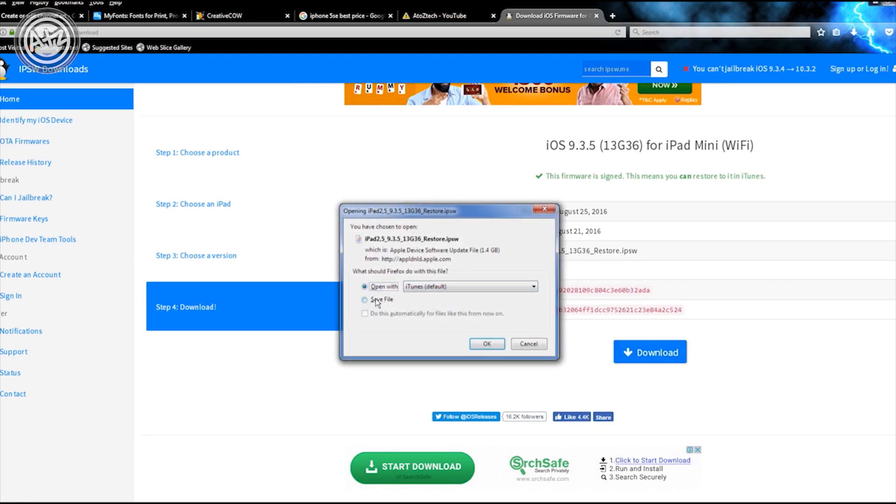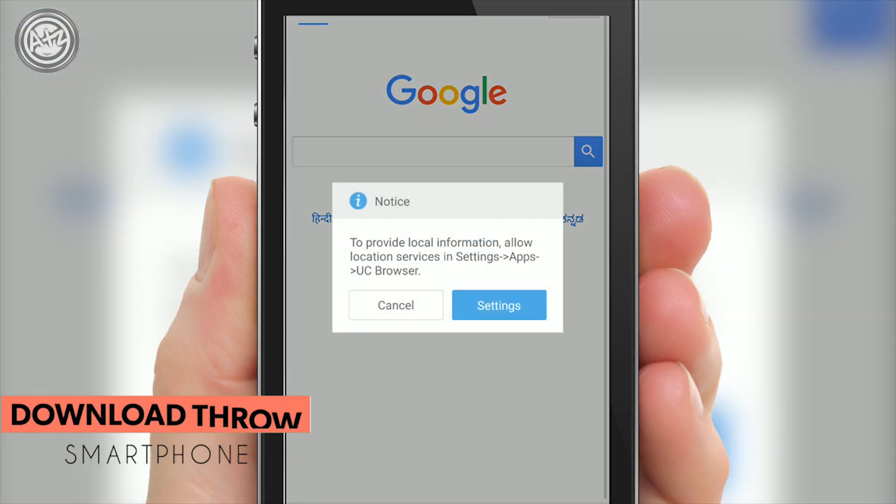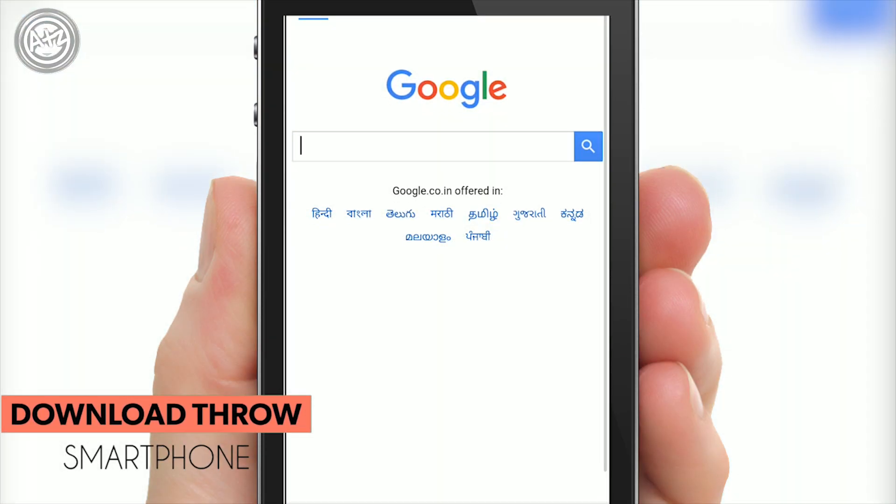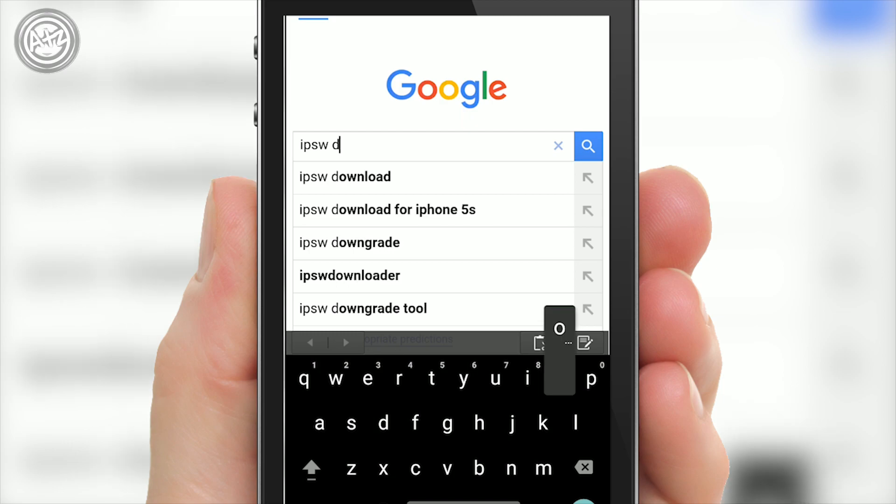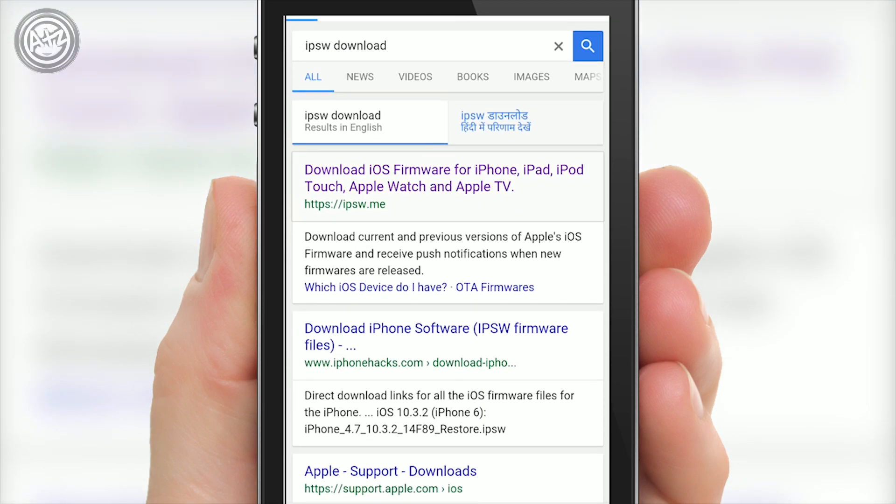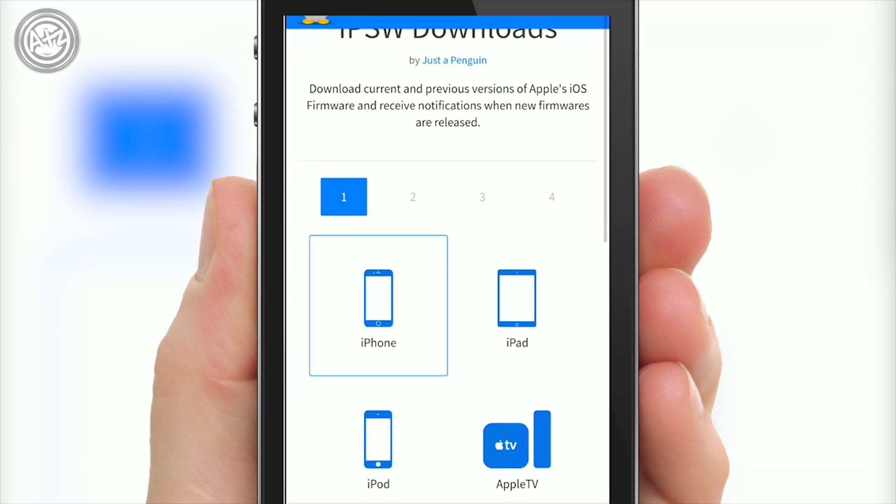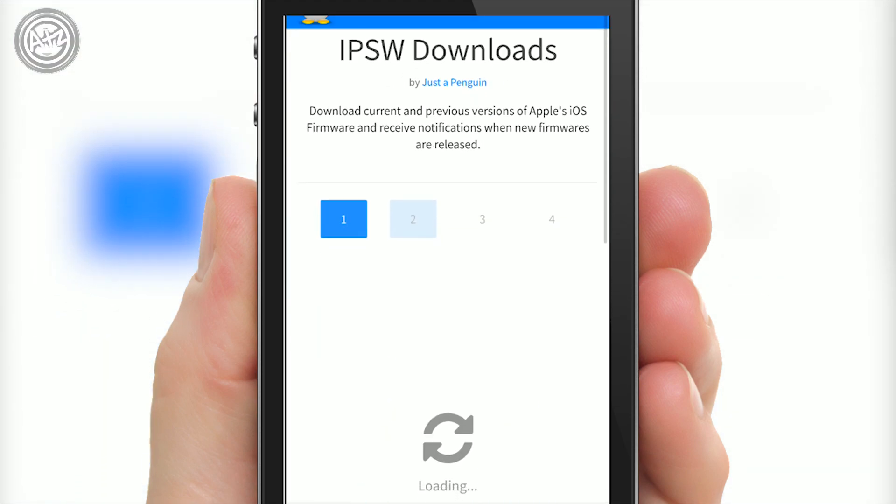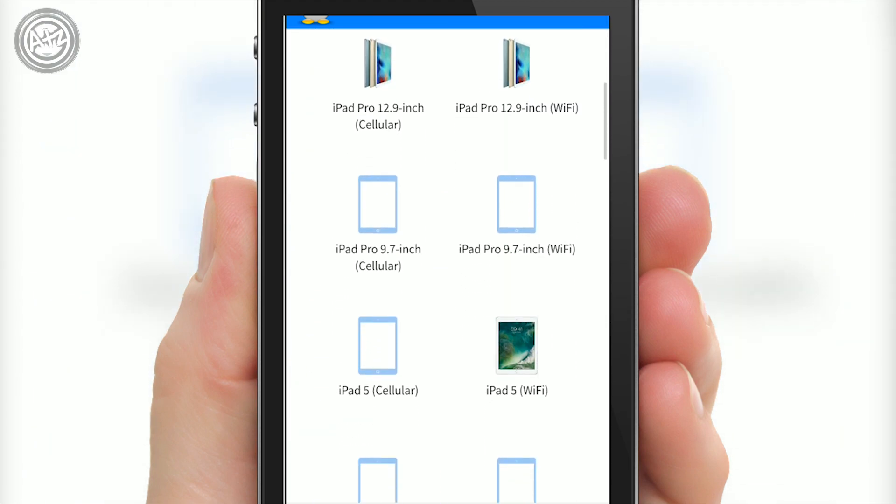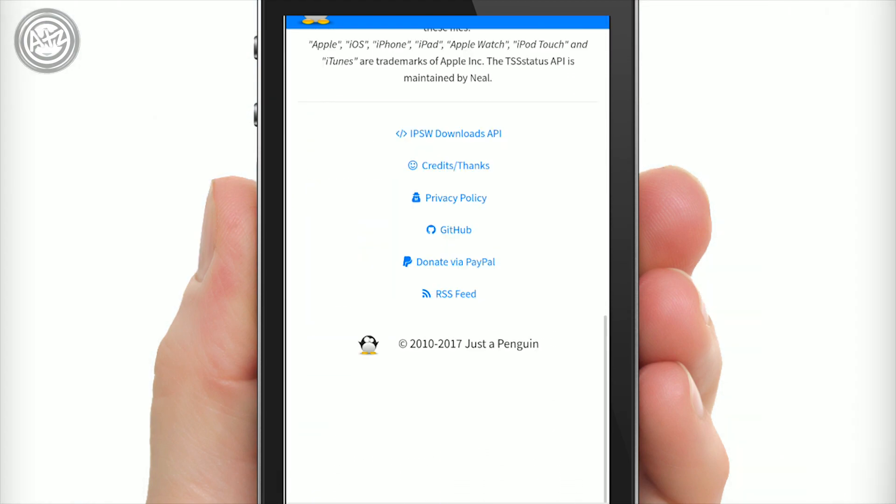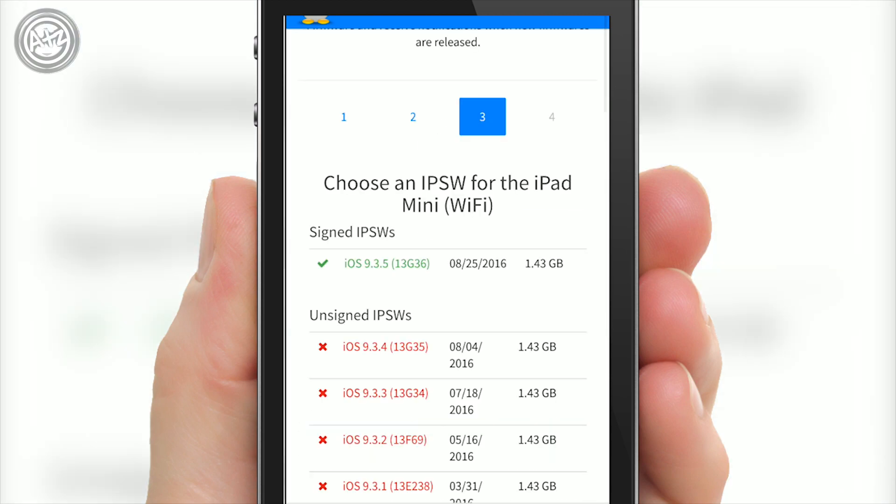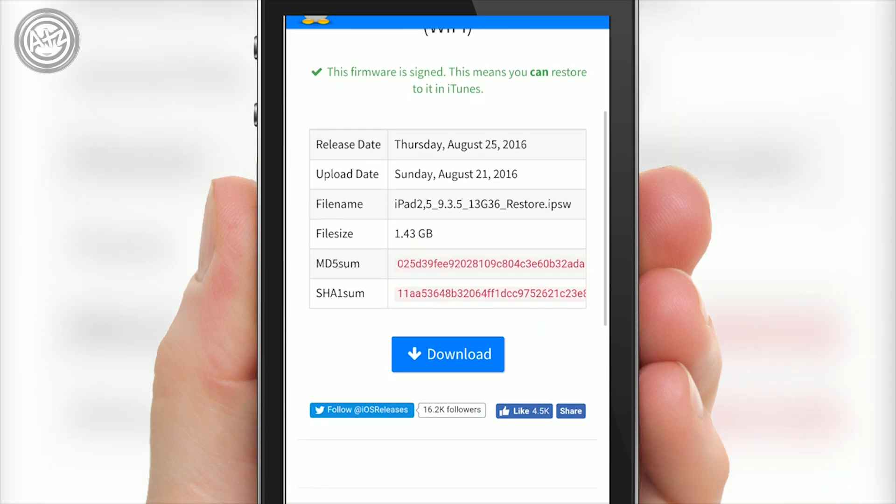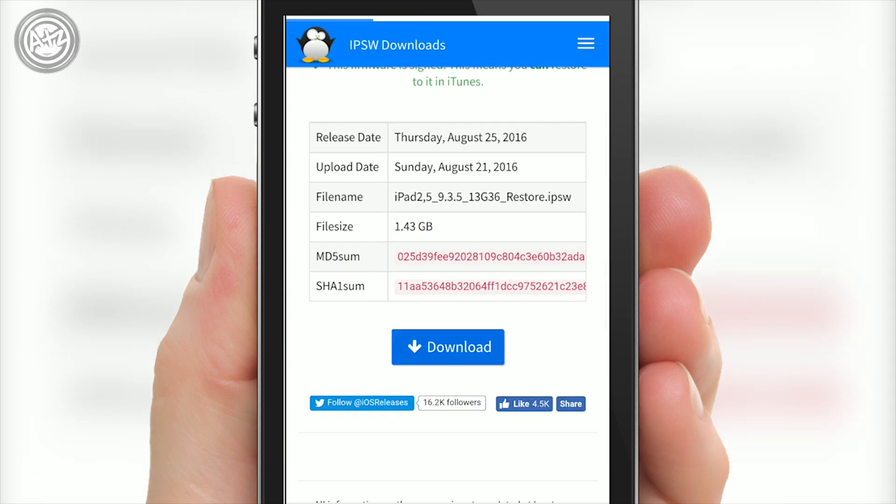You can also download through your smartphone. I downloaded my file through my smartphone because it's very easy and convenient. Use the same method, go through this website, select your device, choose the model and download. It's very easy.